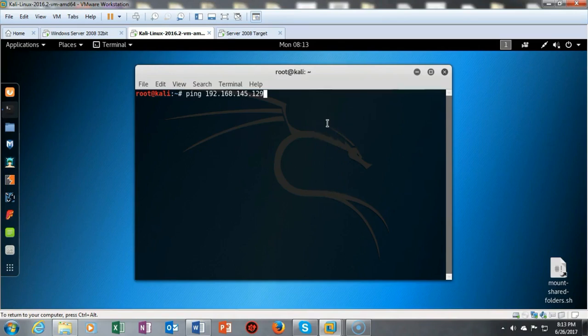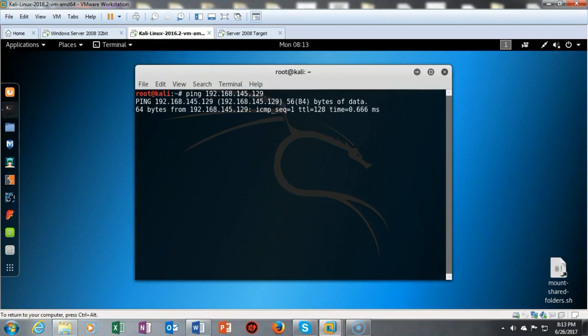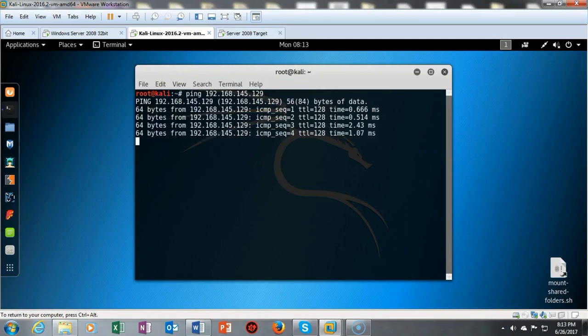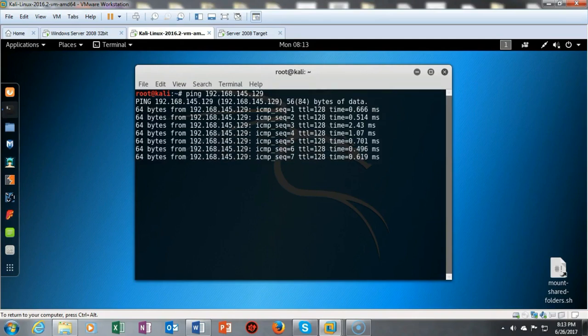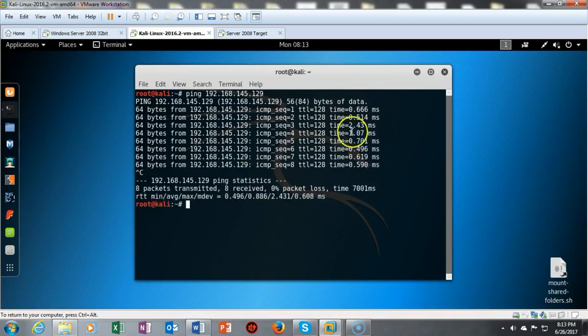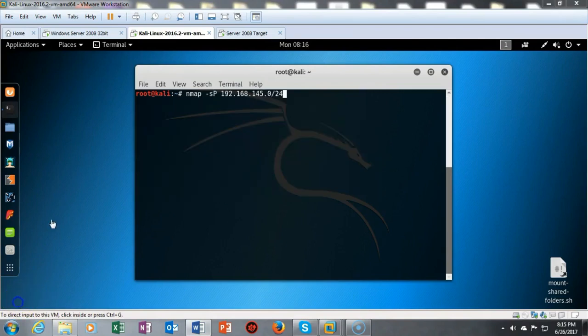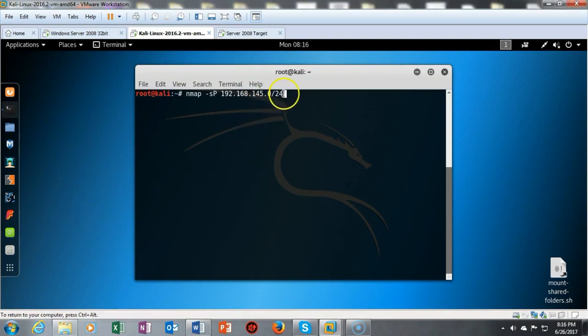We do get a positive response back from the ping. To break the sequence I type Ctrl+C and return to the prompt. We're now ready to begin the lab. The first thing we're going to do is discover the network using nmap, scanning for all hosts on the 145 network — scanning all 255 hosts in the last octet of the subnet mask.